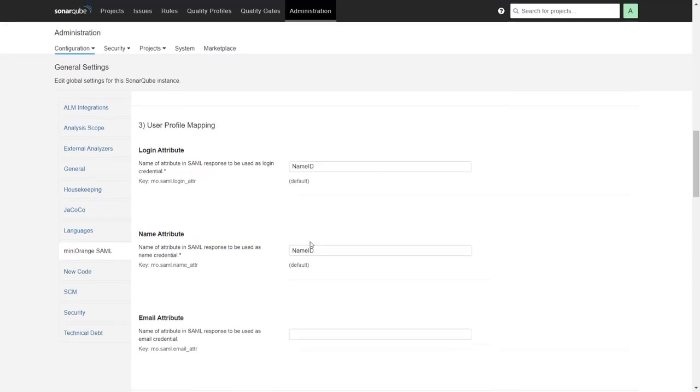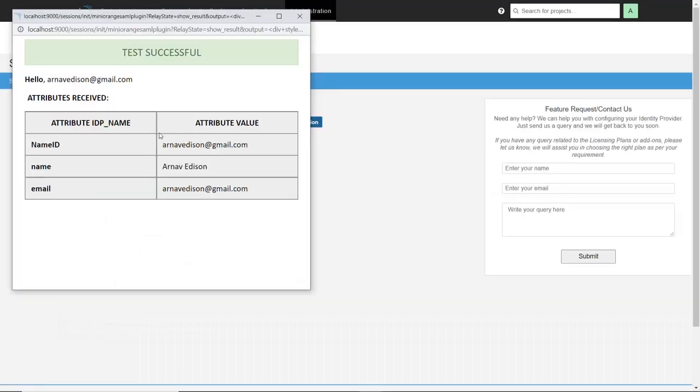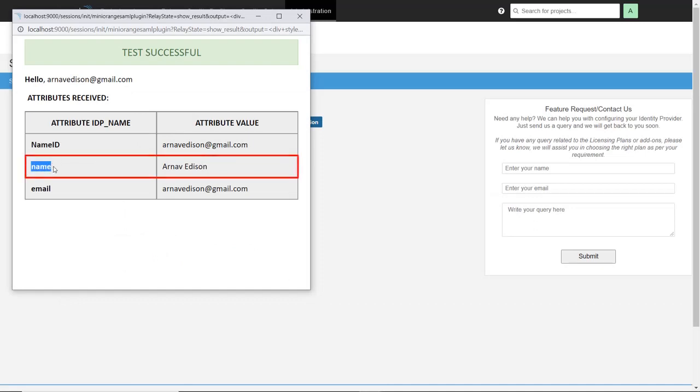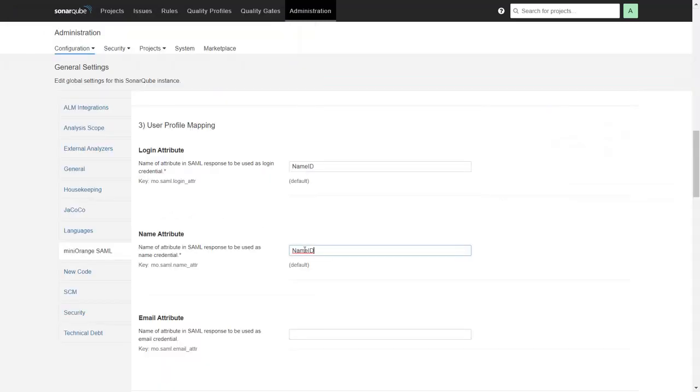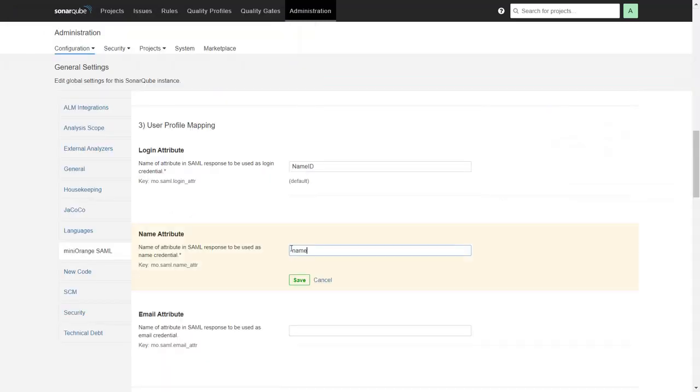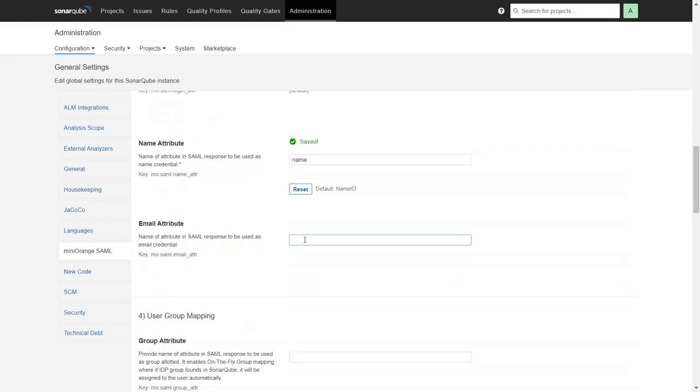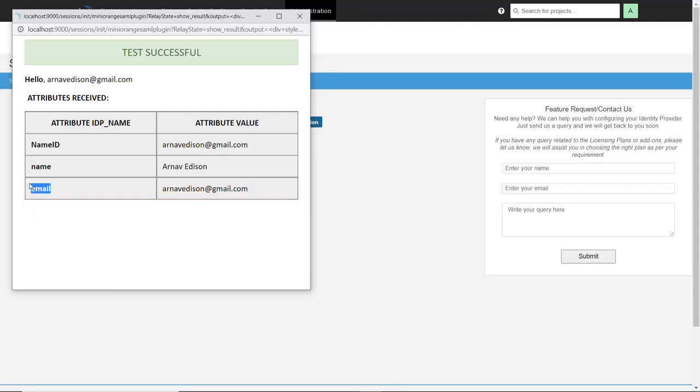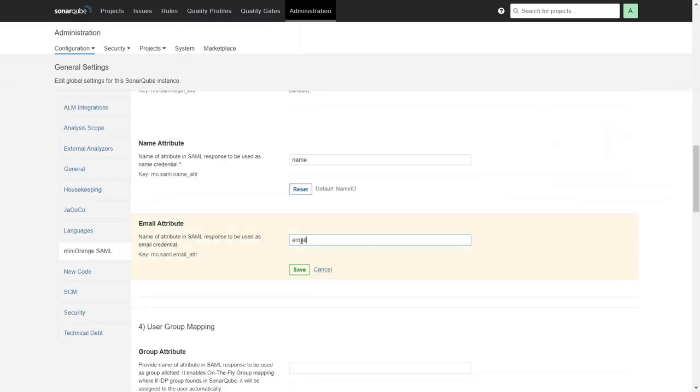For example, to map name, copy the attribute name from test configuration which contains the name value and paste it into the name field and click on Save. Similarly, copy the attribute email and paste it in the email field and click on Save.